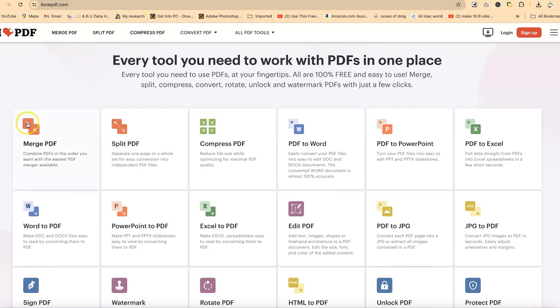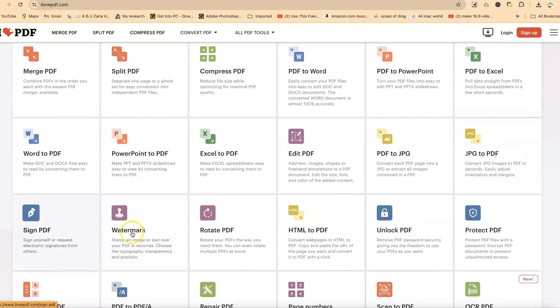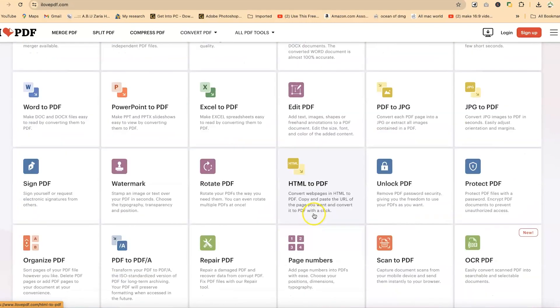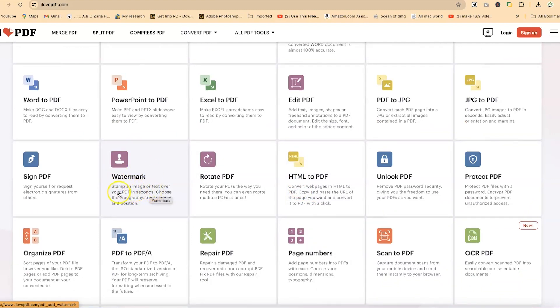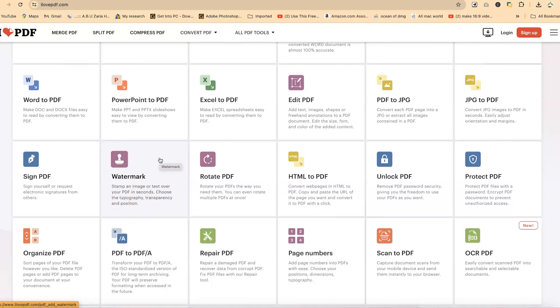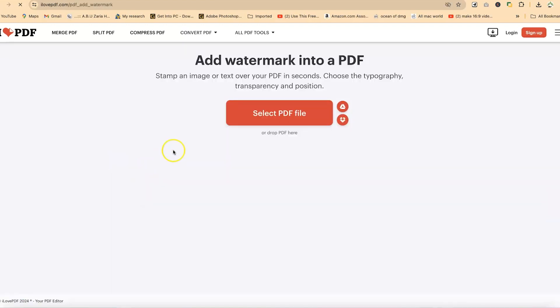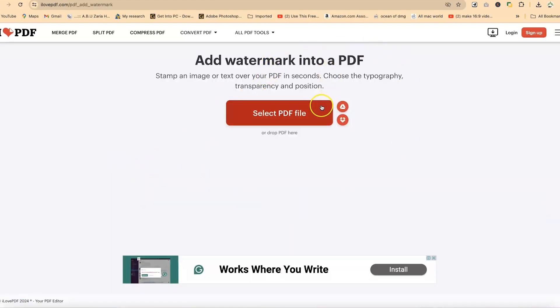You have a number of different features that Aloft PDF has. But for this tutorial, our target is watermark. Stamp an image or text over your PDF document in seconds. Choose the typography, the transparency, and the position of the text. This platform gives you flexibility to adjust the properties accordingly. Let's select this.